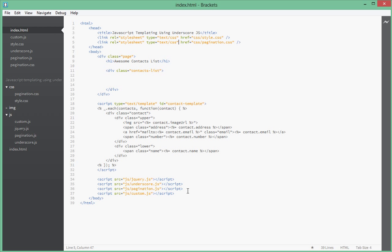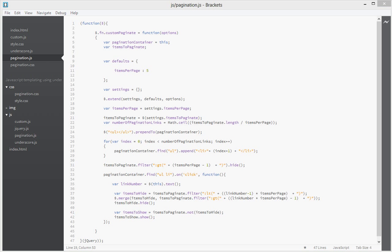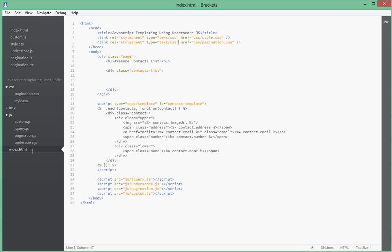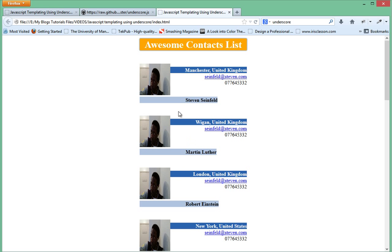Next, get the pagination script as well. You can just paste in whatever we have. We've got our pagination script and our pagination styling. I actually have done some styling for our contacts list here so that it looks as it is right now in the browser.